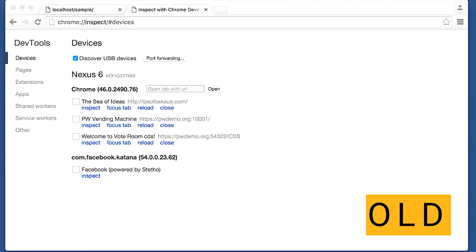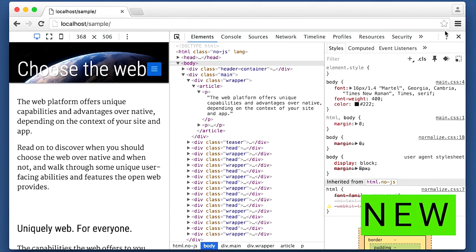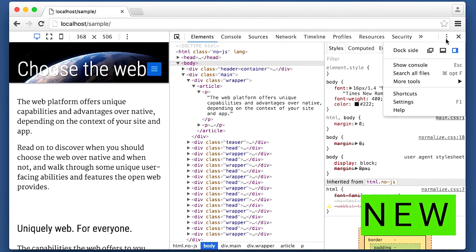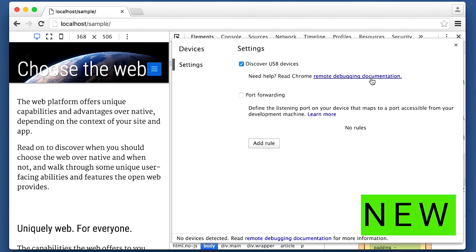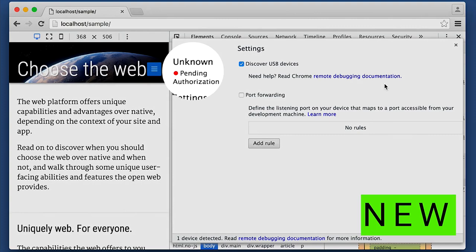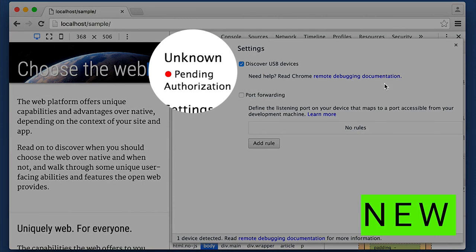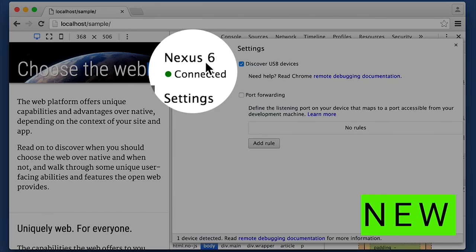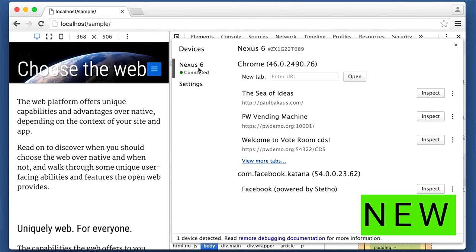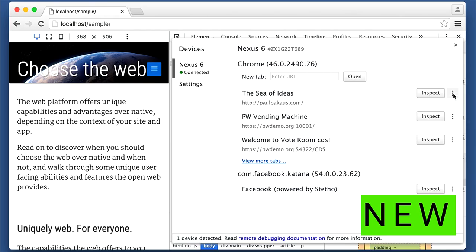We thought we could do better and integrate that into DevTools. Now we have an experiment that does that. In the new main menu, we have Inspect Devices, and now it brings up a dialogue within DevTools. You don't have to go to another page. Now it's pending authorization. I click on it on my phone, say yes, and now it's connected. I can debug any of the pages I have open on my phone right there.